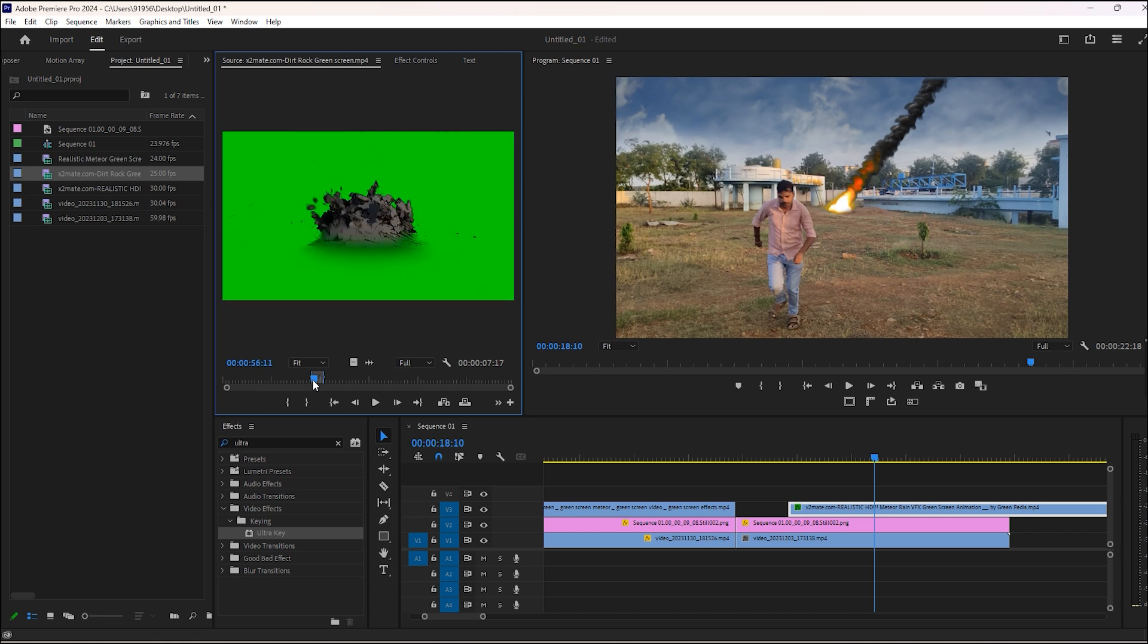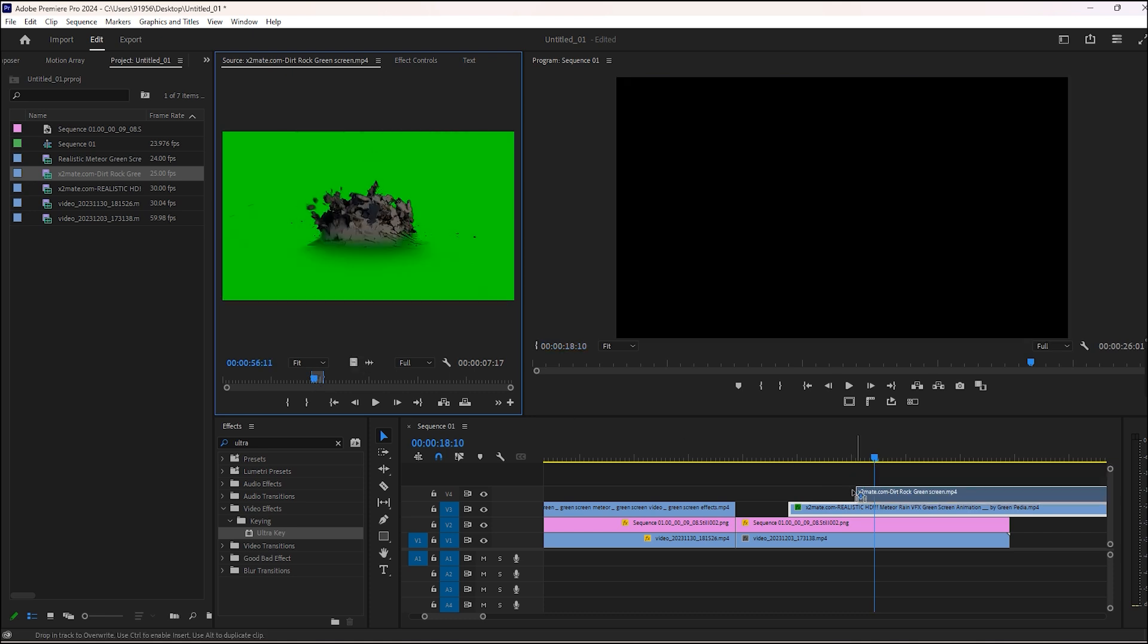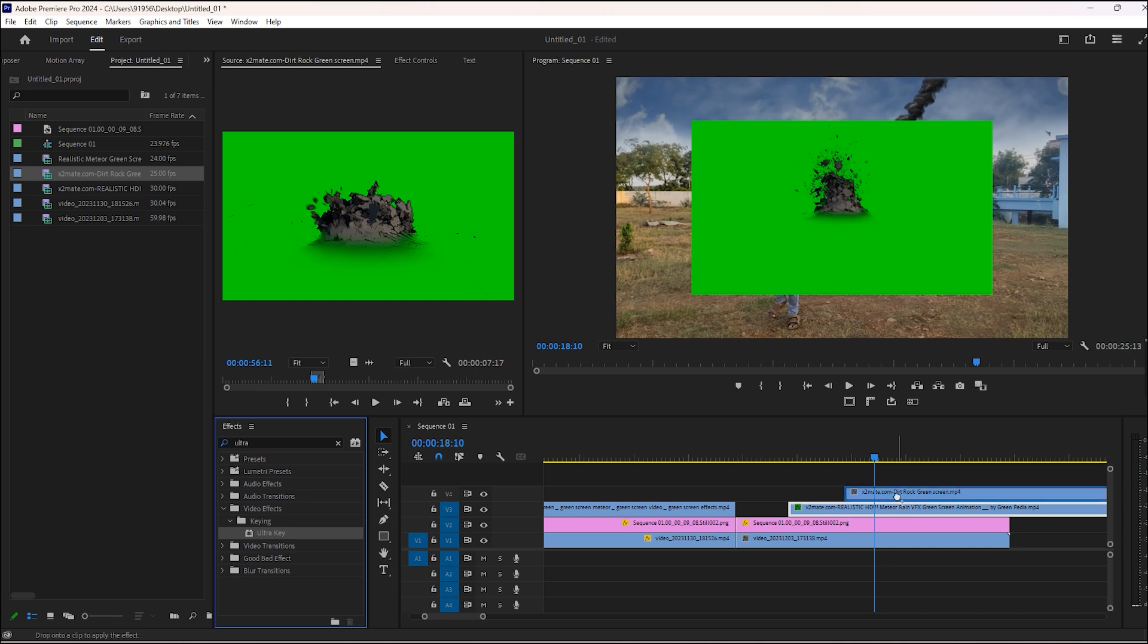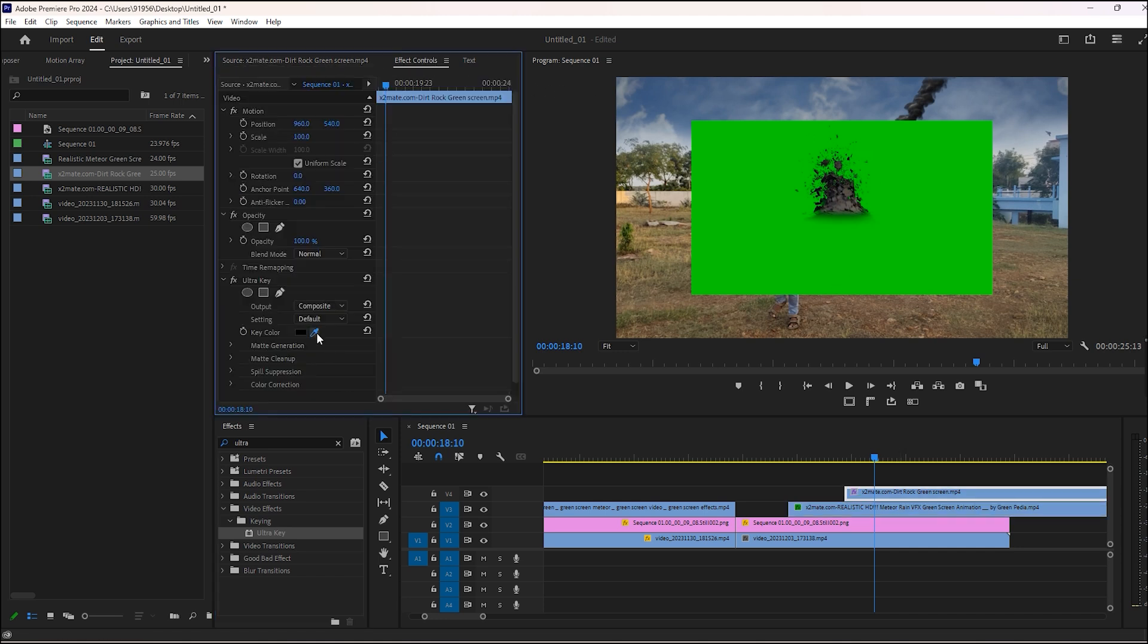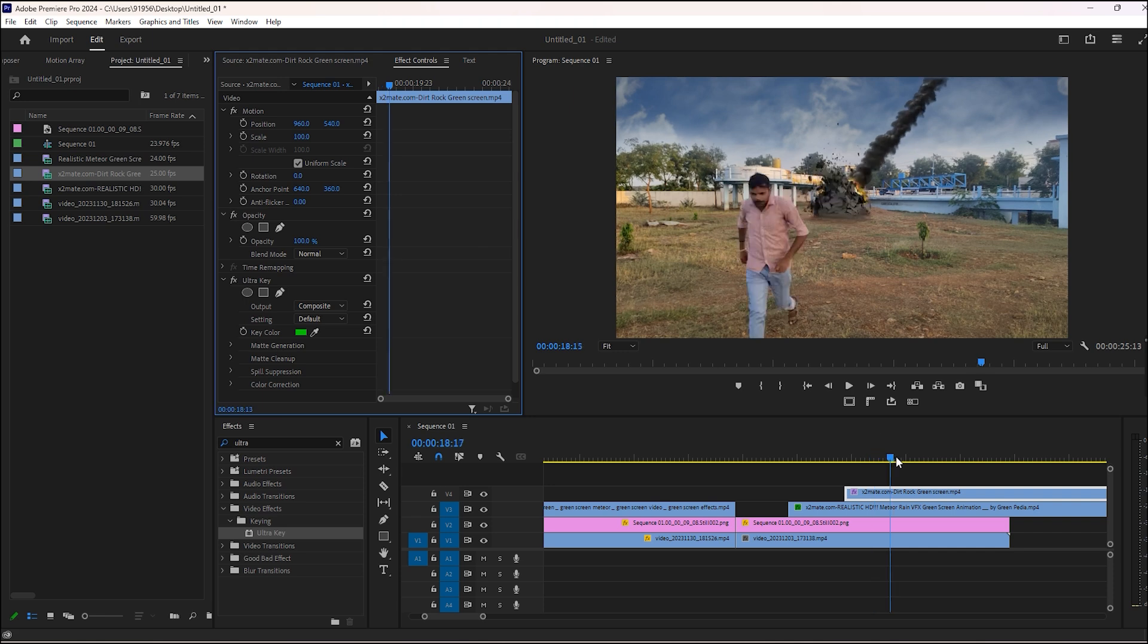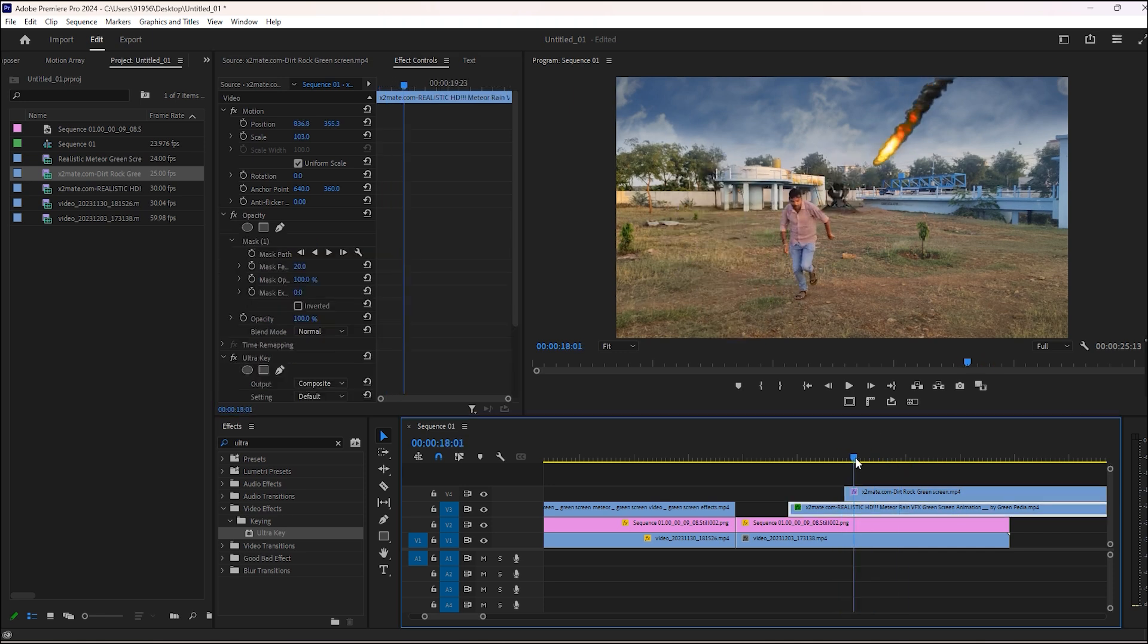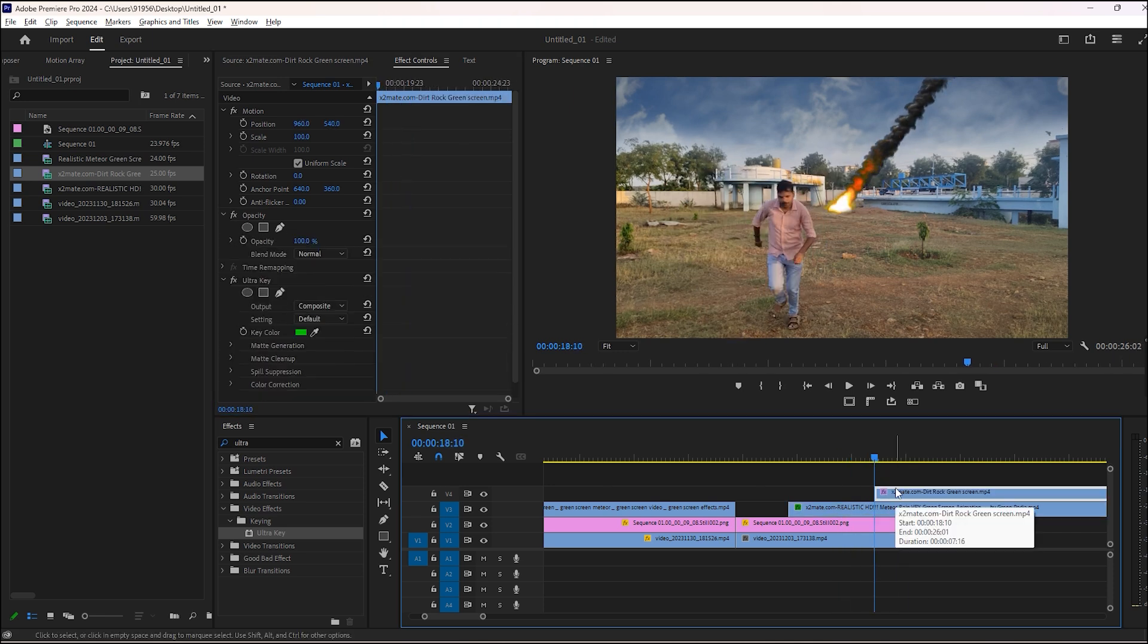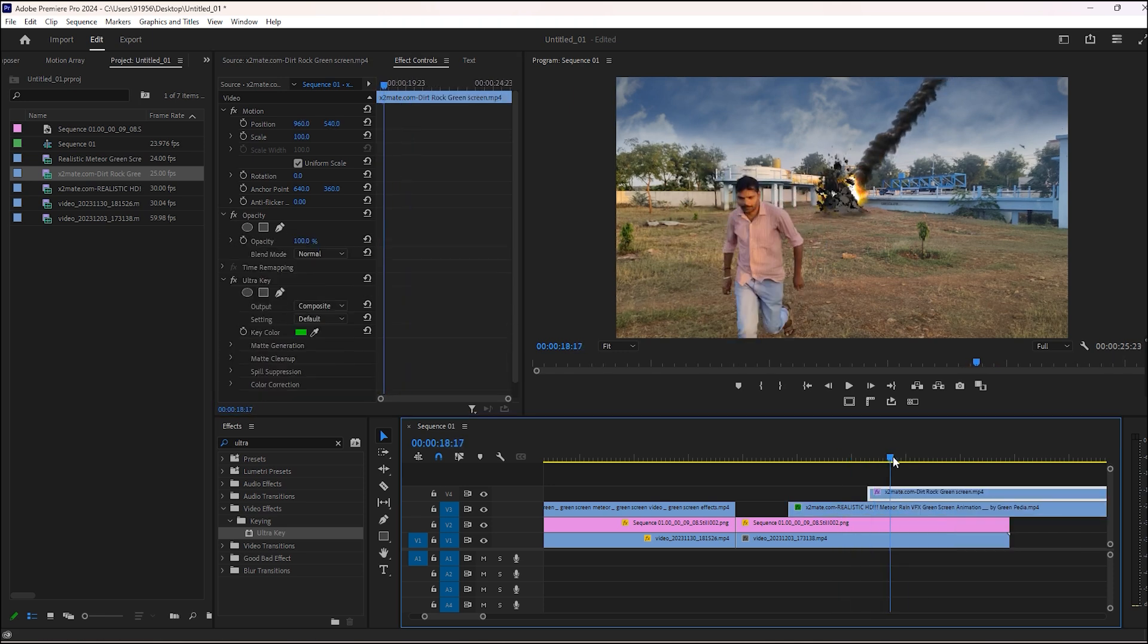I will add the footage of road cracking. Then remove the green screen and place it where the meteor hits the ground. Then make some adjustments.